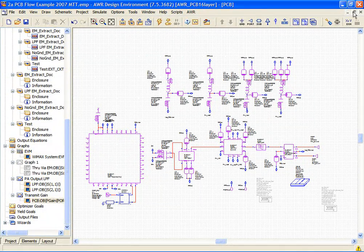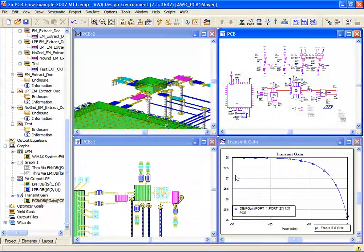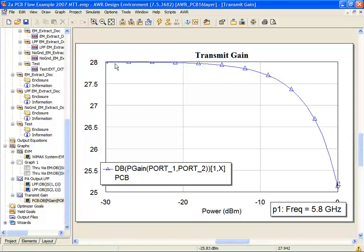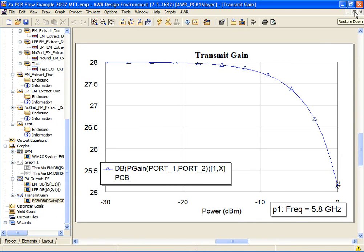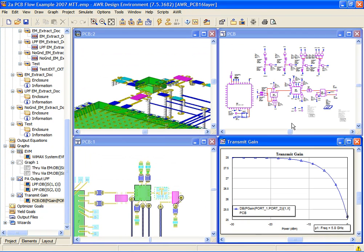I've gone ahead and already simulated the design, and you can see that we nominally get about 28 dB of gain for the transmit chain from the transceiver chip to the antenna.